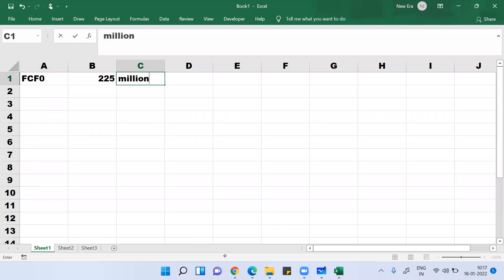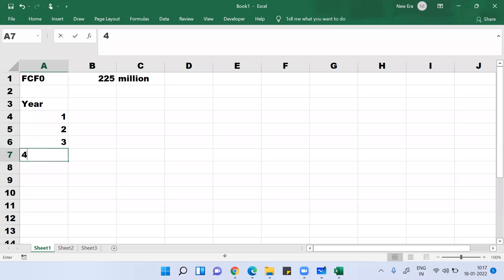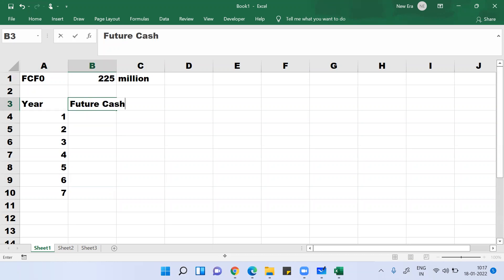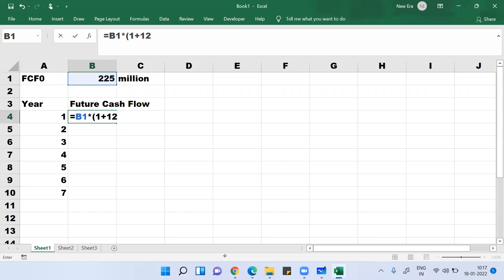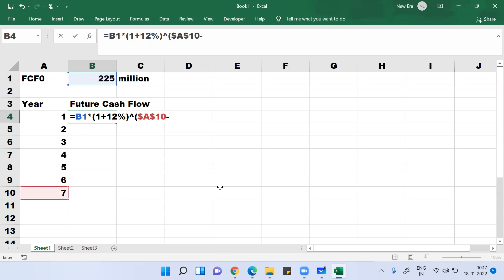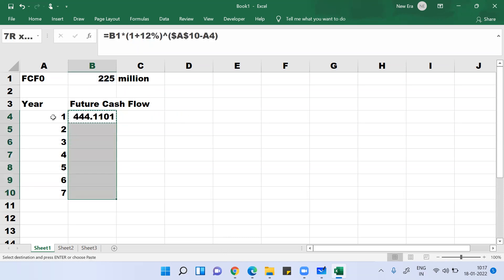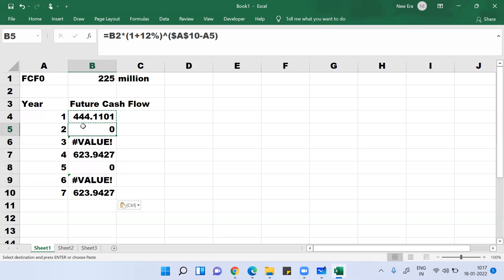The current free cash flow is 225 million. I can write out different years: year one through seven. The future cash flow grows at 12% per year. So year one FCF = 225 × (1 + 12%)^1, year two = 225 × (1 + 12%)^2, up to year seven = 225 × (1 + 12%)^7.